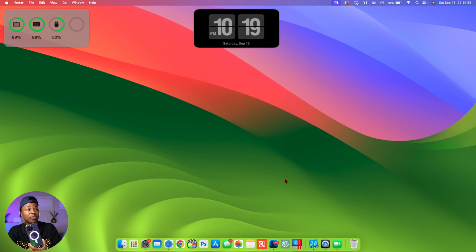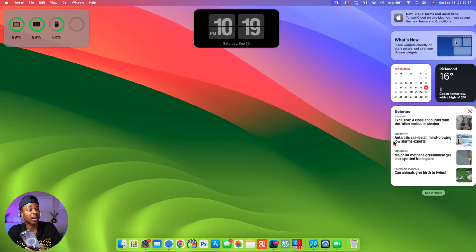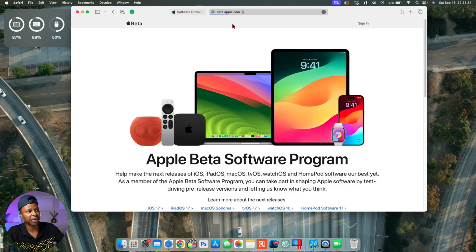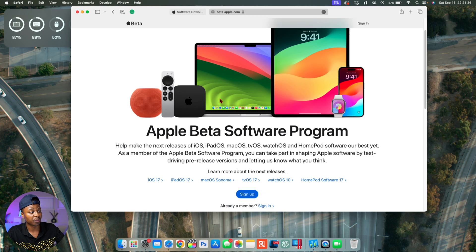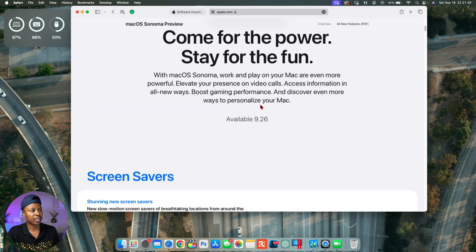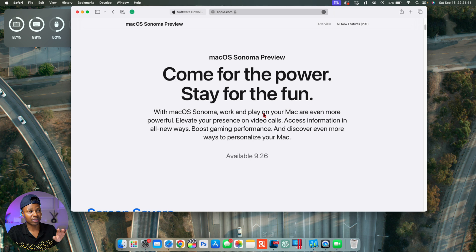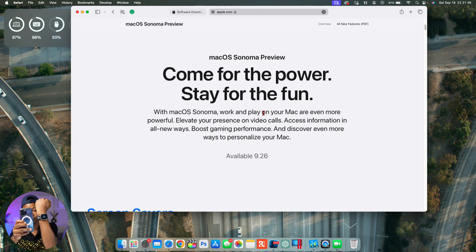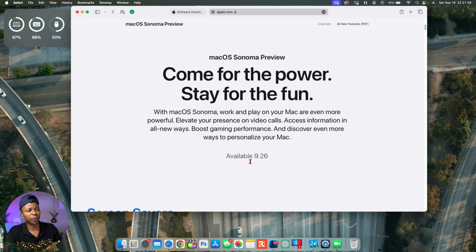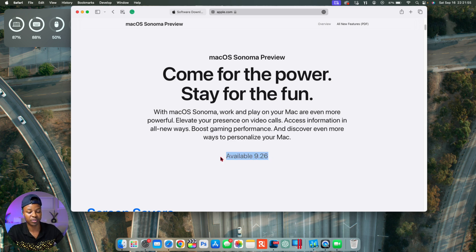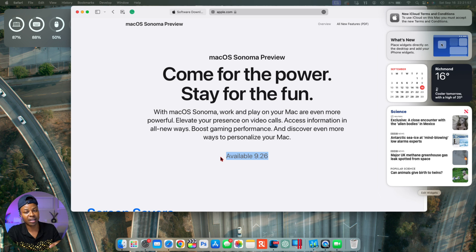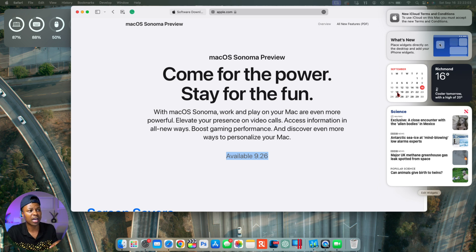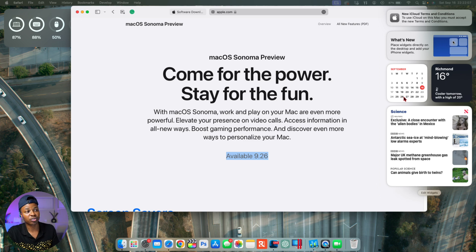If you go to this Apple beta page—beta.apple.com—and then go to macOS 14 Sonoma, you can see that this update is delayed compared to iOS 17 or watchOS 10. Instead of coming out on Monday, it's coming out on the 26th of September. iOS 17 and watchOS 10 and tvOS 17 are coming out on the 18th, but macOS 14 Sonoma is being released a week later.